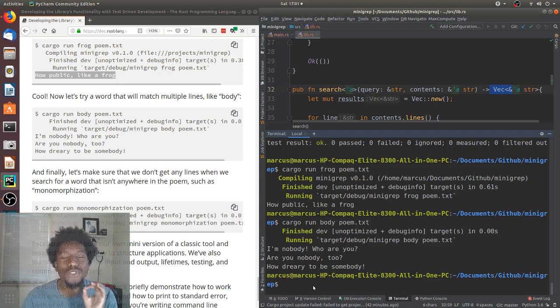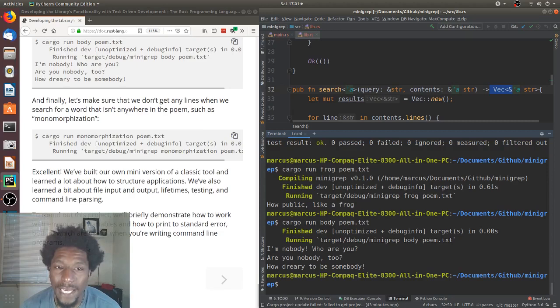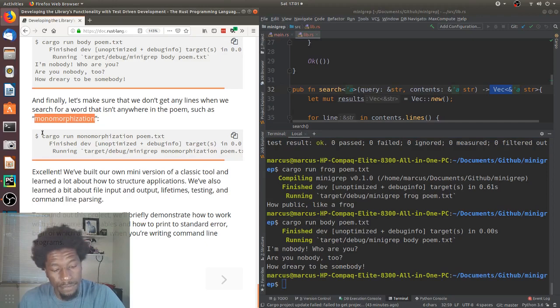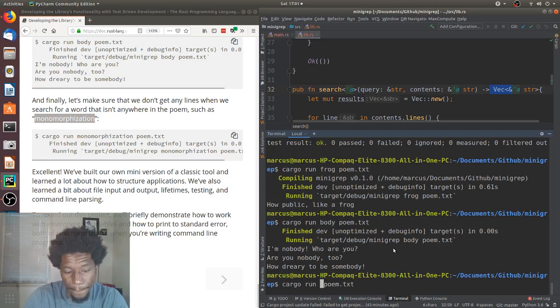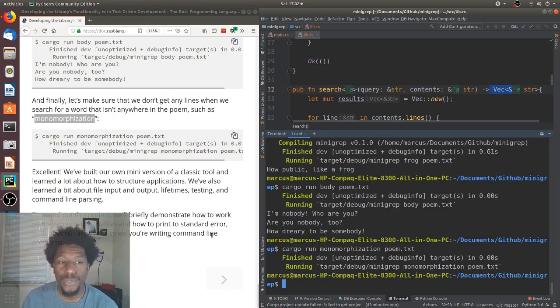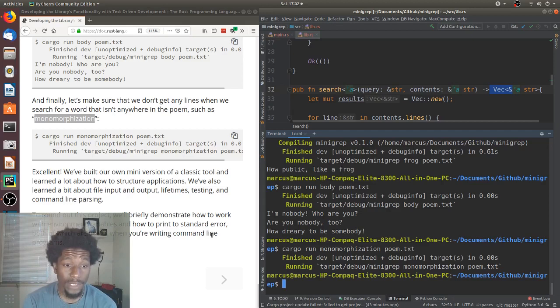And finally, let's make sure we don't get any lines when we search for a word that isn't anywhere in the poem, such as monomorphization. And we've got nothing on our output, which is expected. Excellent. We've built our own mini version of a classic tool and learned a lot about how to structure applications. We've also learned a bit about file input and output, lifetimes, testing, and command line parsing. To round out this project, we will briefly demonstrate how to work with environment variables and how to print to standard error, both of which are useful when writing command line programs.